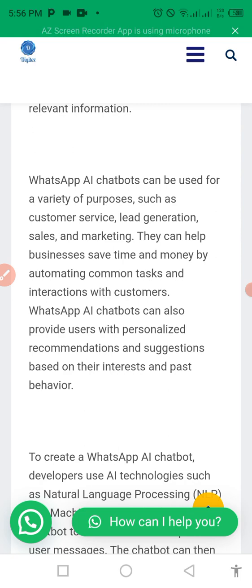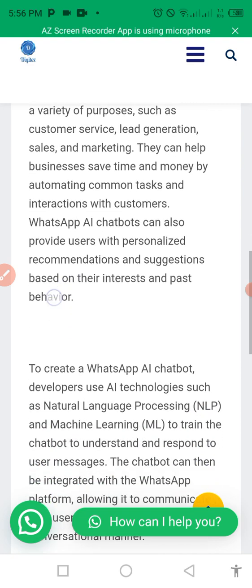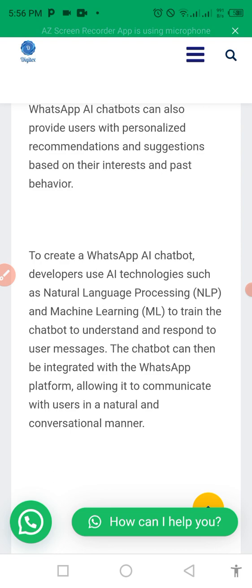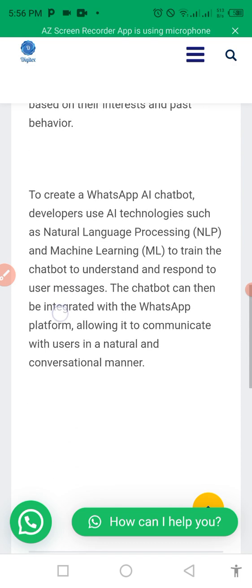My WhatsApp AI will get to a point where it will be referring users to my website, my Facebook page, my YouTube page, and even telling them to subscribe. You will also greet them properly and make corrections where needed. To create a chatbot, developers use AI such as natural language processing and machine learning to train the chatbot to understand and respond to user messages. The chatbot can then be integrated into the WhatsApp platform, allowing it to communicate with users.